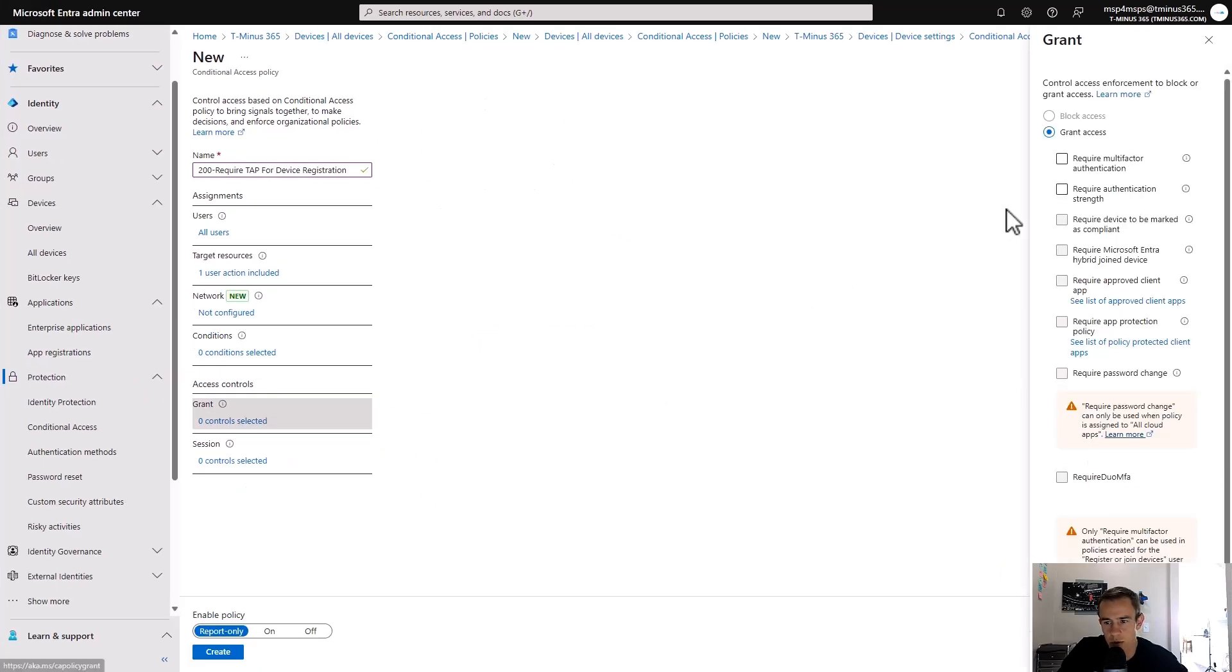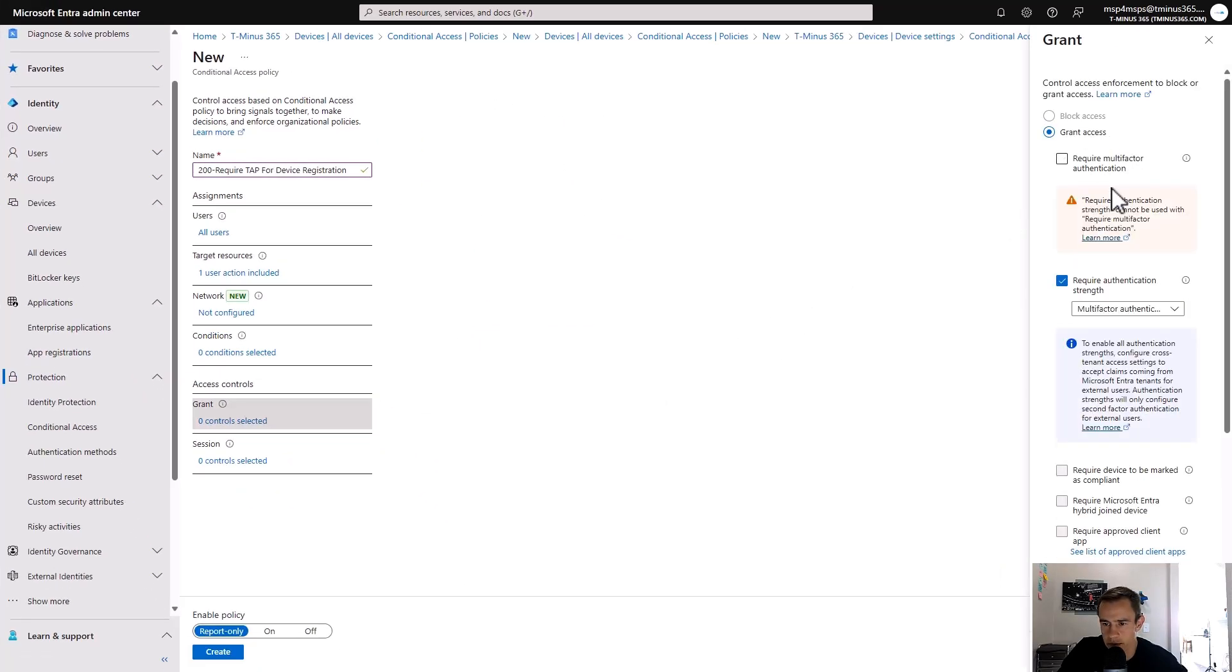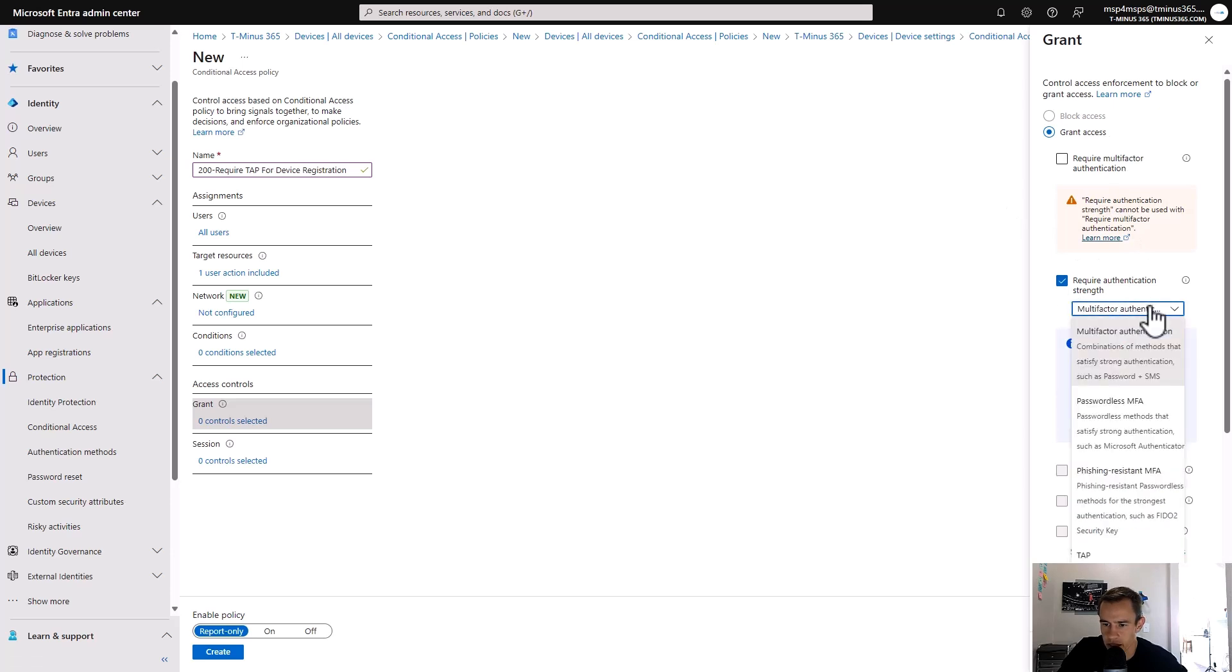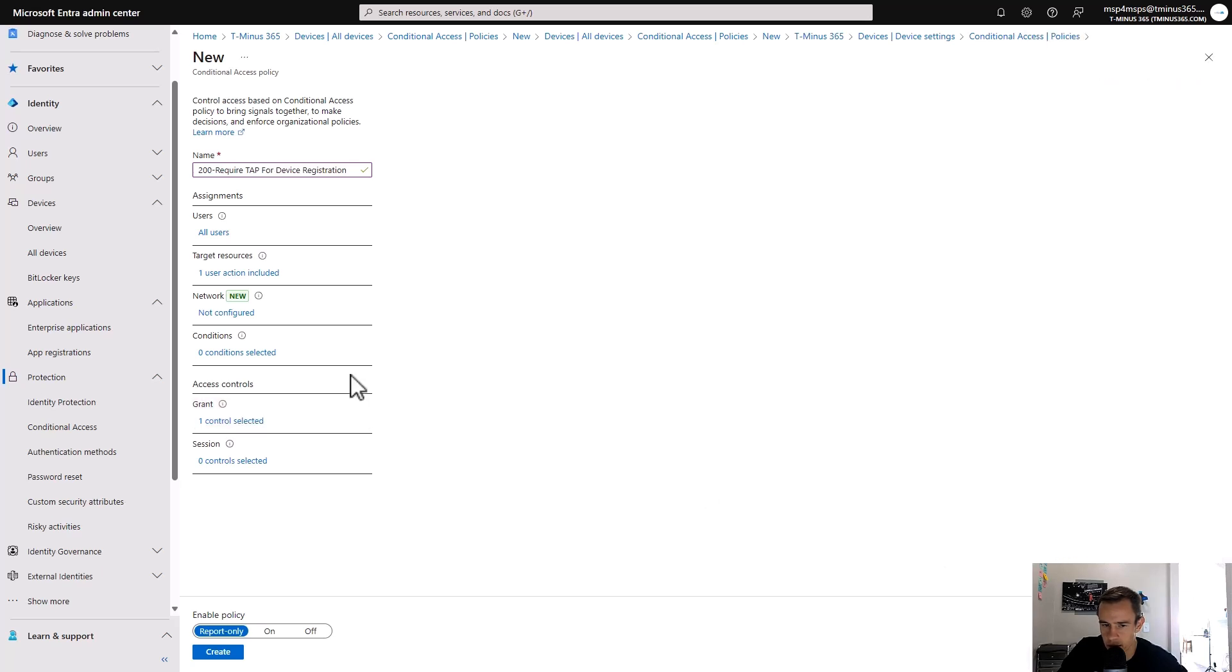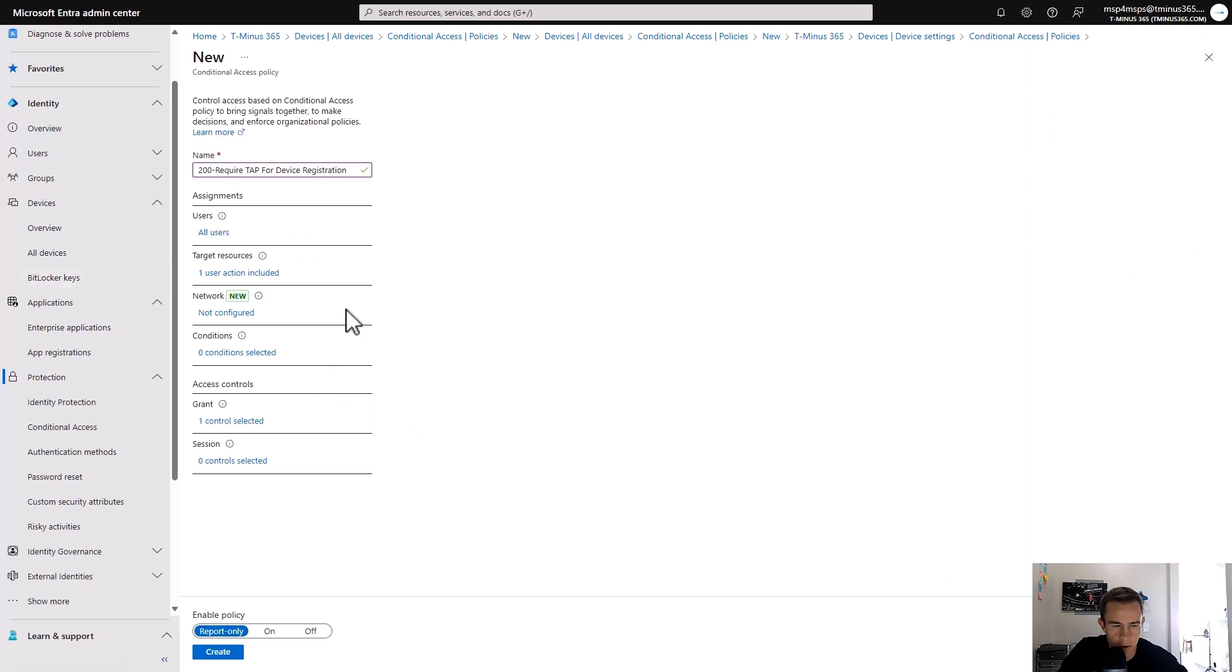Under the targeted groups, we should be targeting that user action again for register or join devices. And under the grant controls here, instead of require just multi-factor authentication, we're requiring an authentication strength. And in this case, I've set one for the temporary access pass, which I'll show you how to set up here in just a minute. But that would be the only difference here. The other settings are the same and you would go ahead and configure that policy.